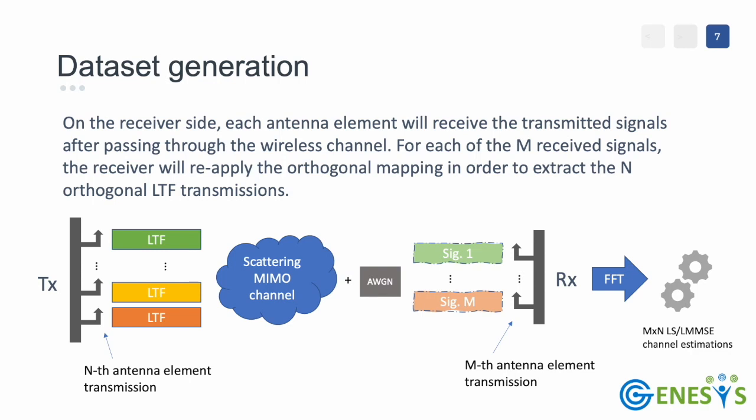After its creation, the channel sounding frame is passed through a scattering MIMO channel, randomly generated at runtime for every transmission. After the signal has traveled through the wireless channel, additive white Gaussian noise is applied to simulate interference and thermal noise at the receiver site.